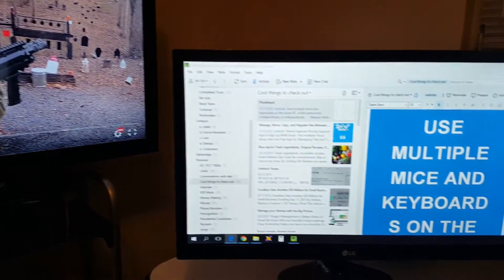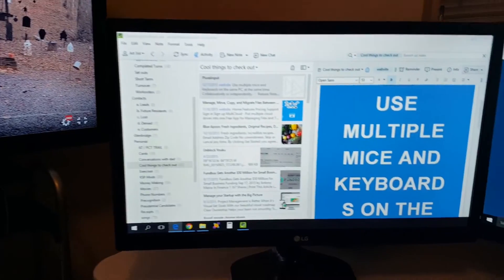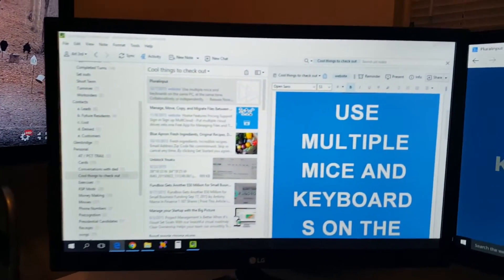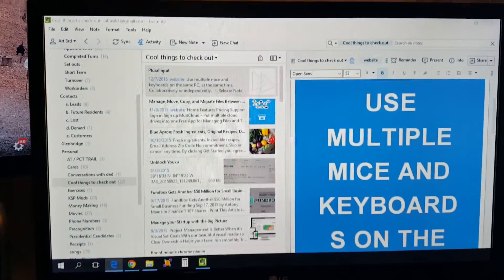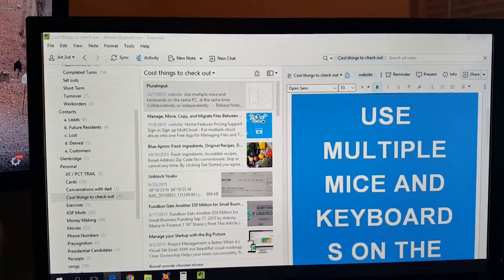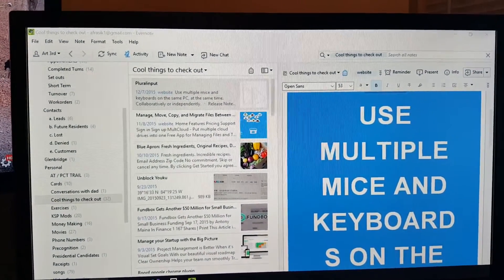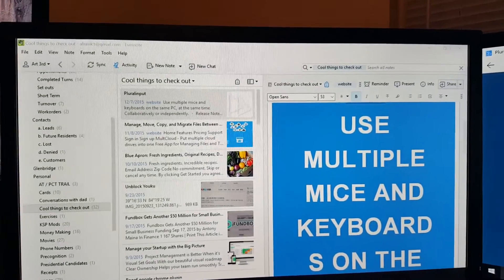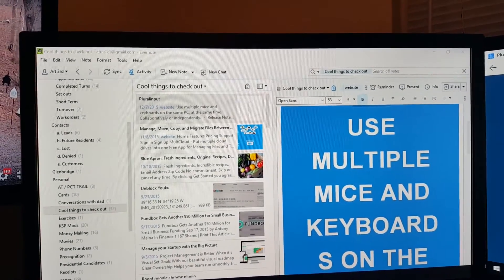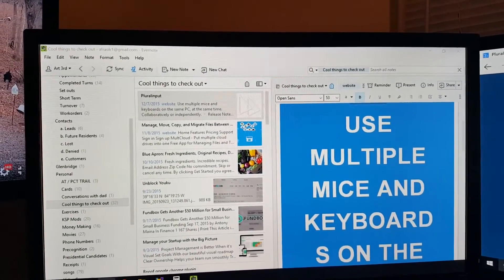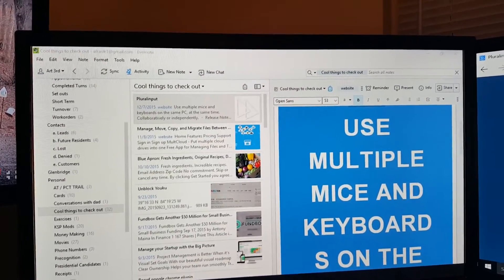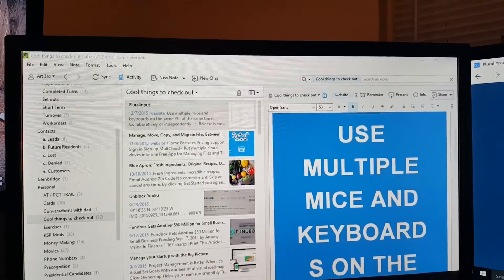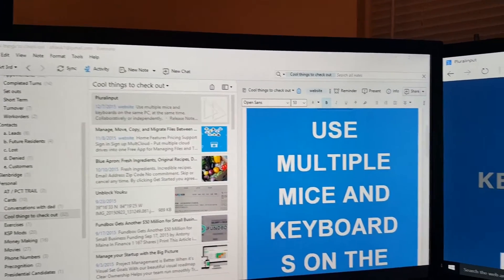On the second screen I have Evernote up and running, which I was using to search for a specific program that I had saved here a couple nights ago that I wanted to download tonight. That program is called Plural Input.